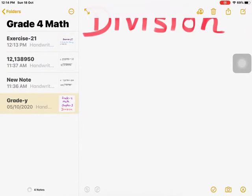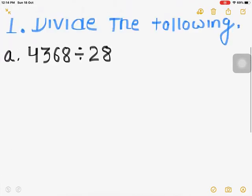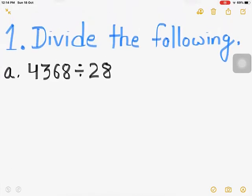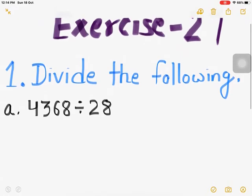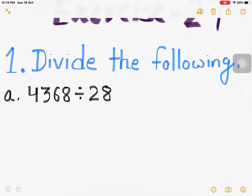So today let us do exercise 27. Here in exercise 27 there are different problems where we can see that four and five digit numbers are divided by two digit numbers, and also six digit numbers divided by three digit numbers. Today in exercise 27 we will do three questions.